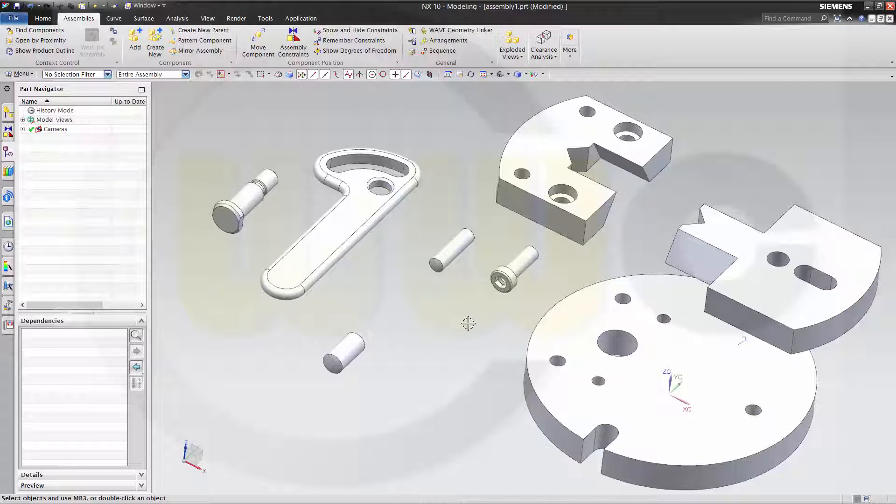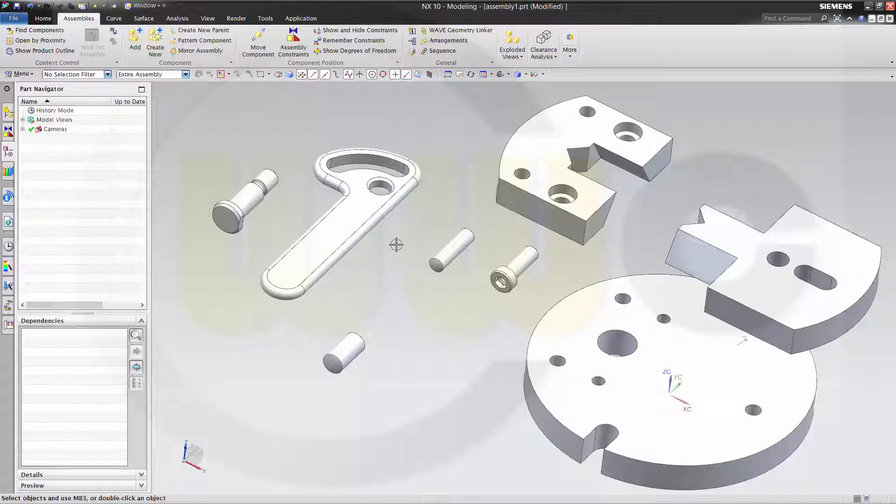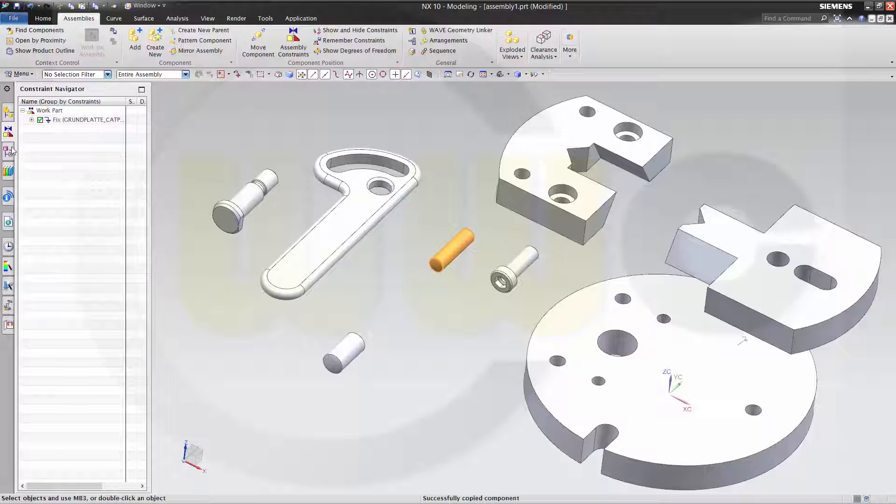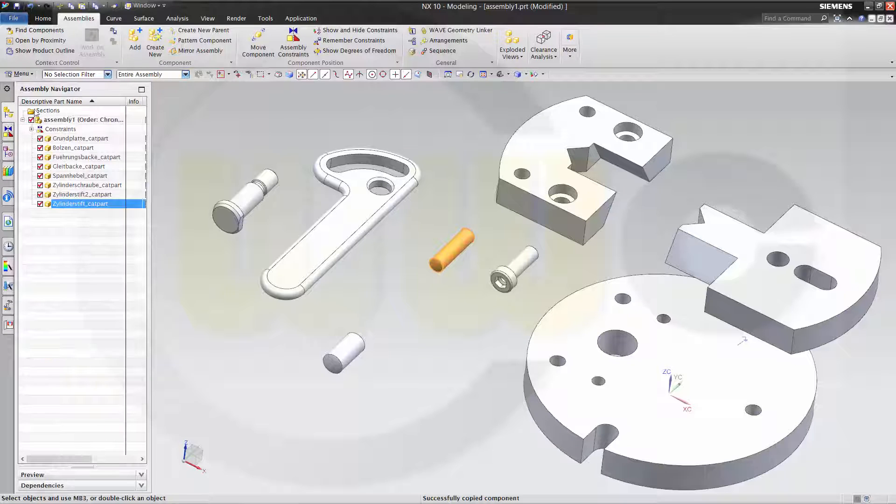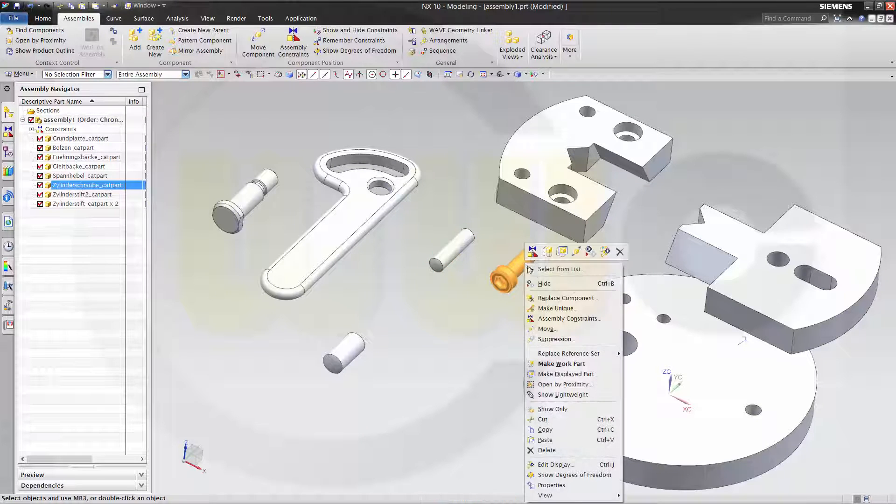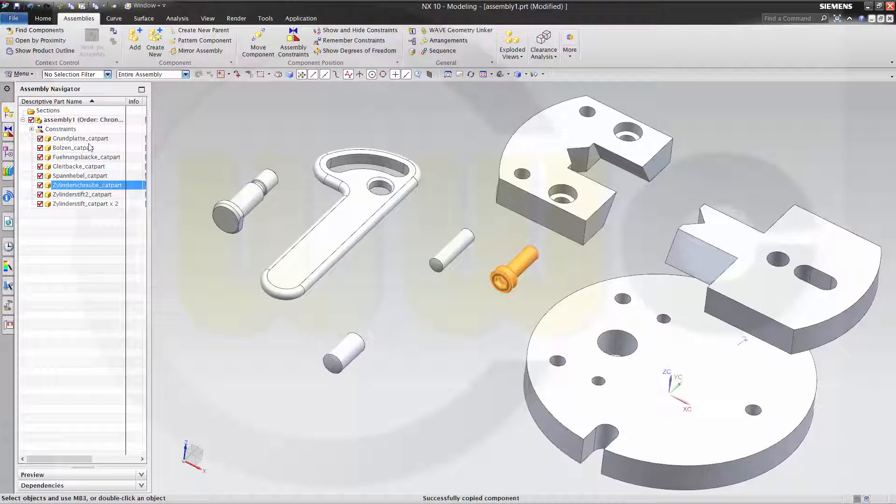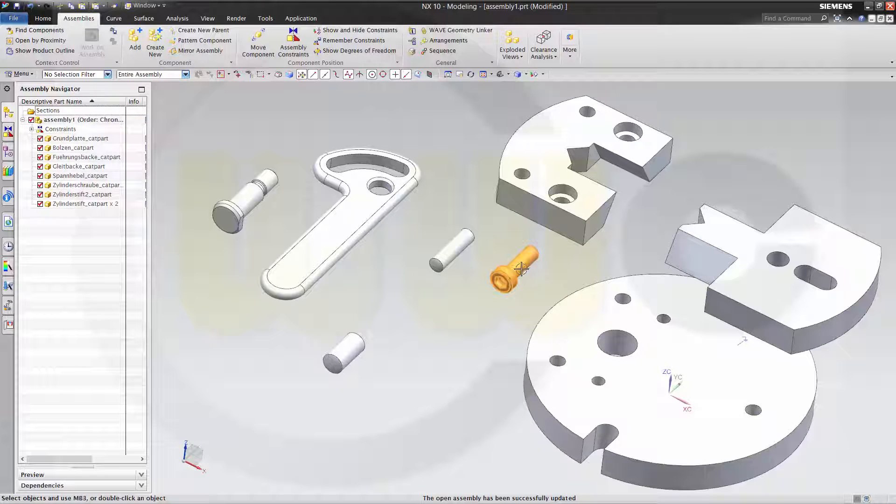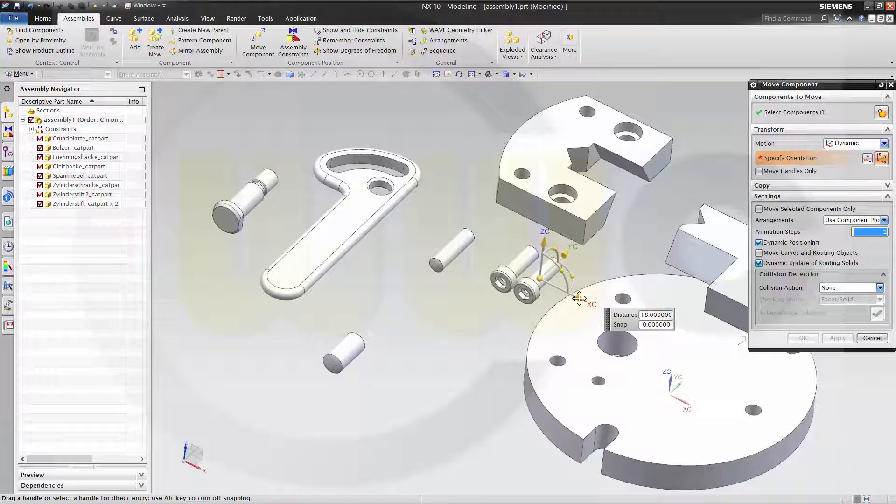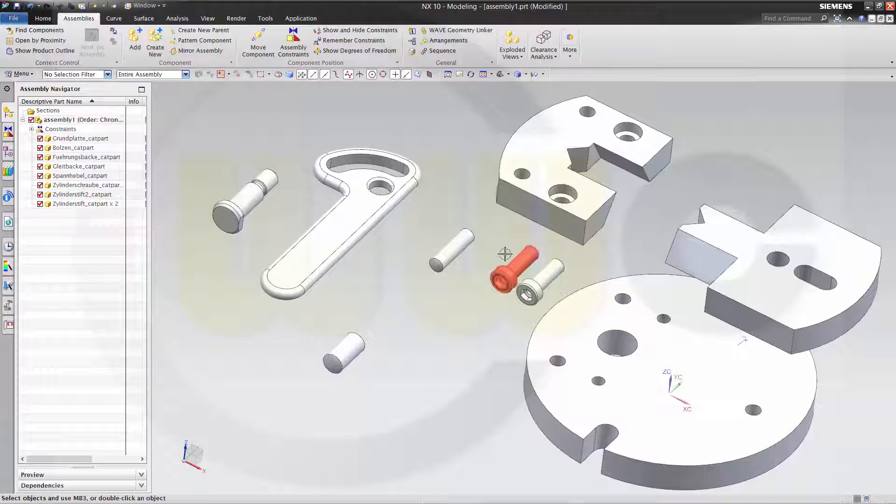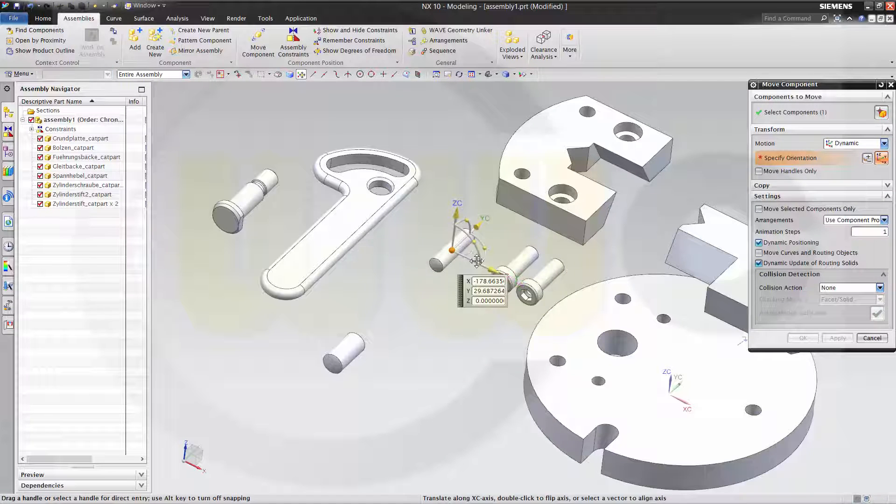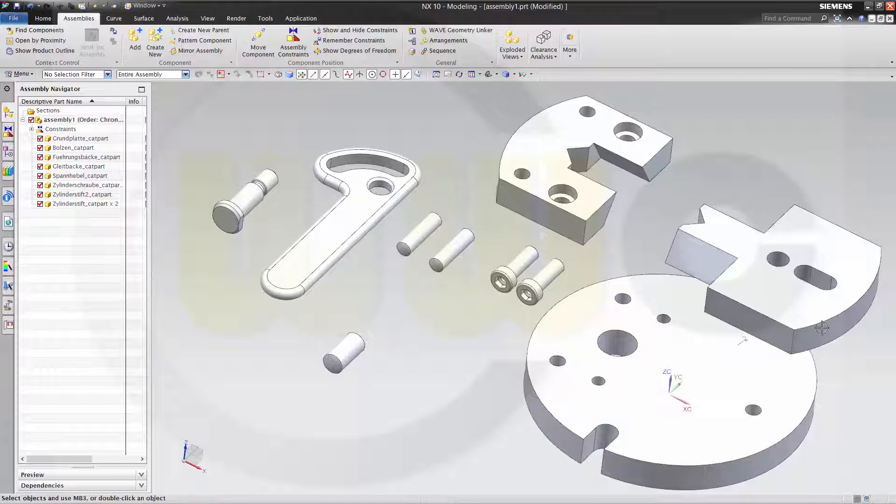I need a copy of this part and that component. So I will copy, change this to a different view and paste. And copy this one as well and paste. Now let's move one and move the second one as well. OK.